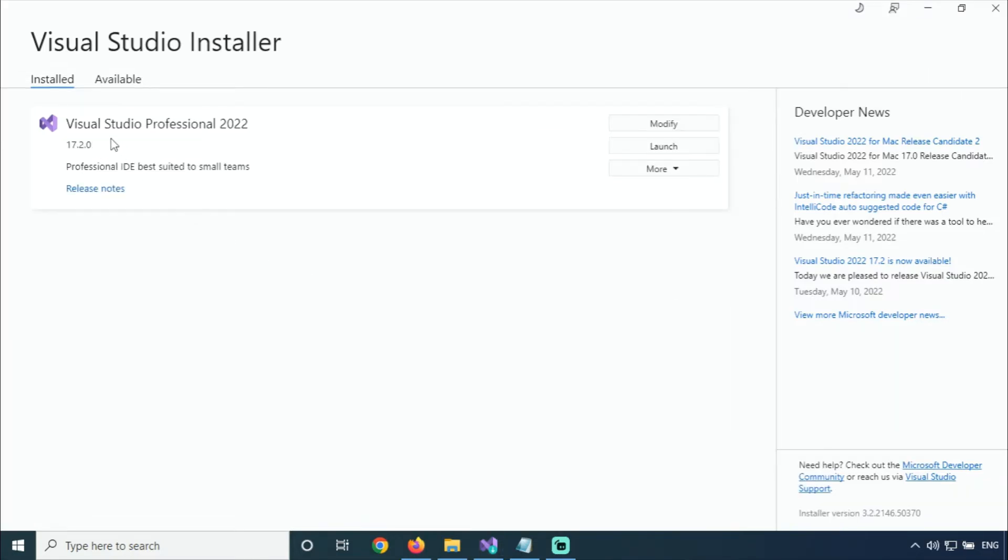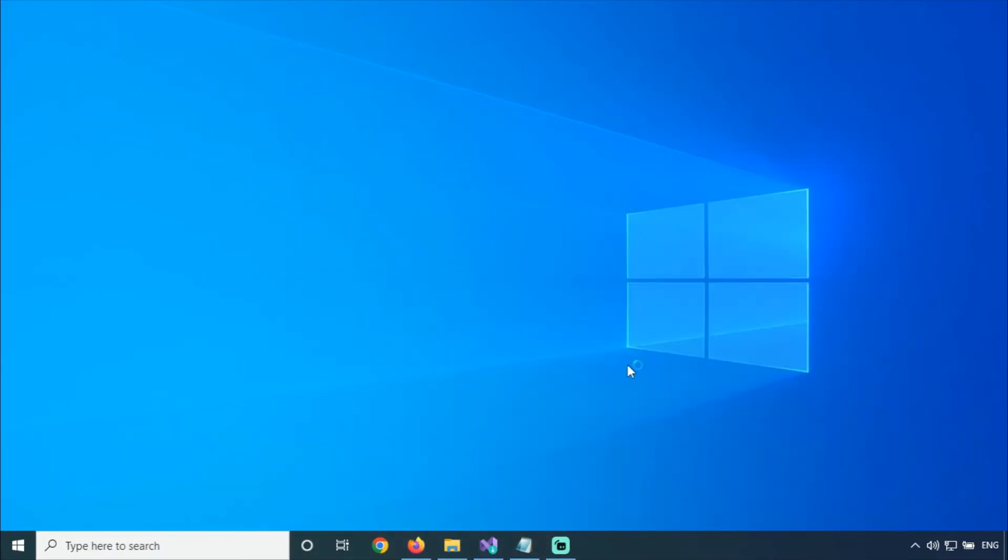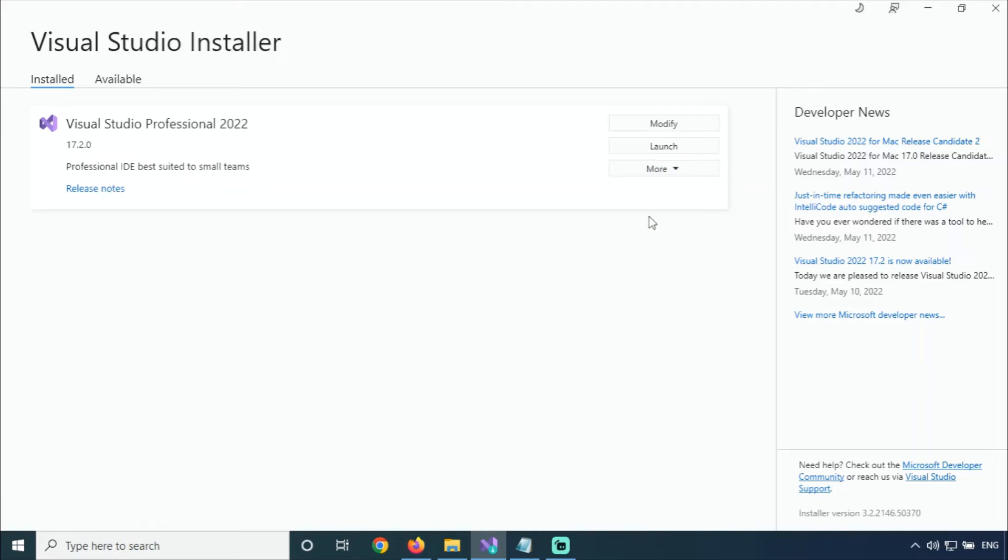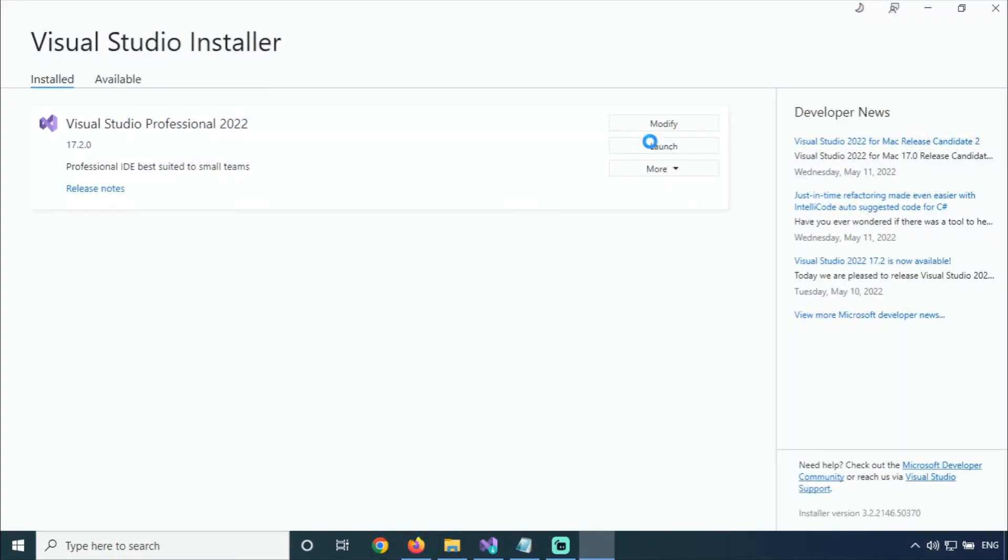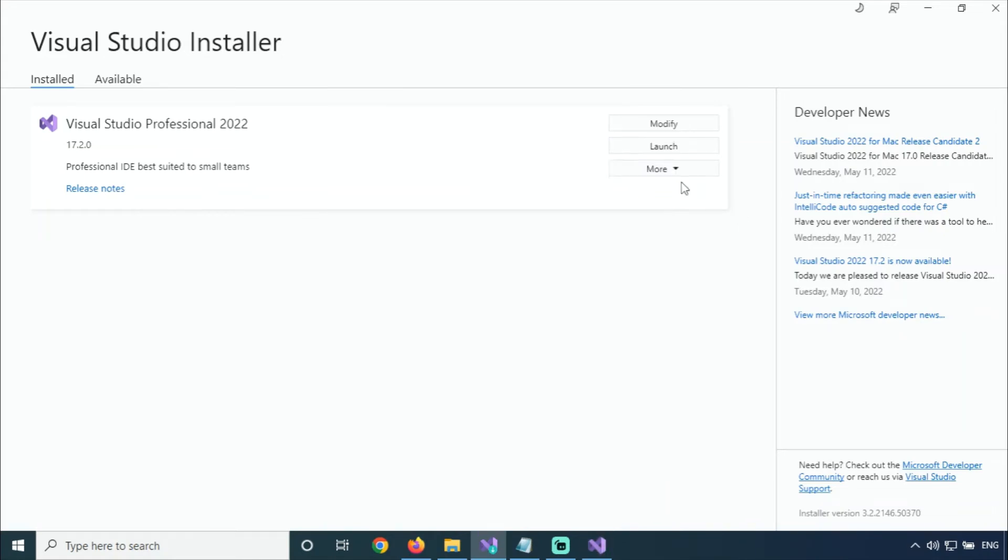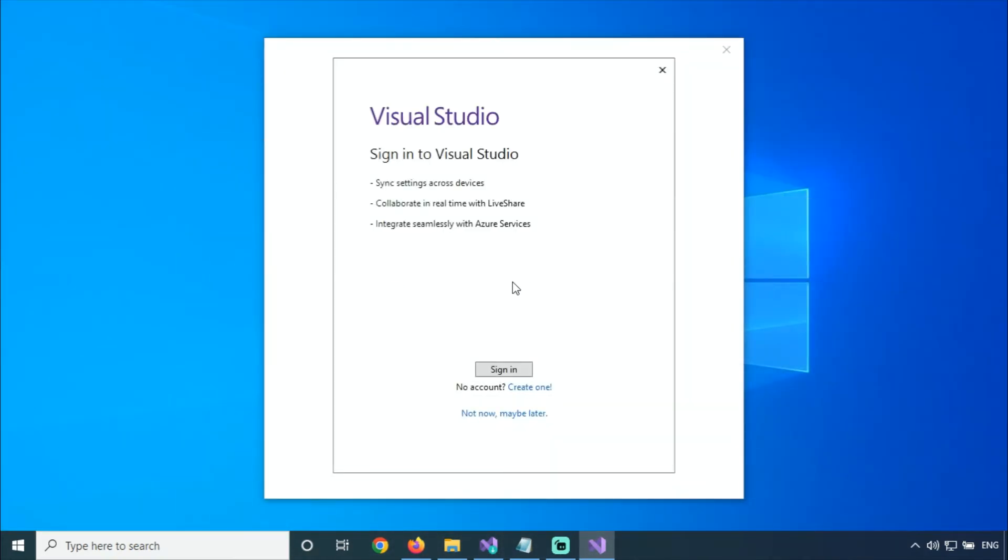Installation is 100% completed and Visual Studio will automatically start. Let's see. Wait for a few minutes, it will start. If Visual Studio does not start automatically, then you can click on Launch and it will start. Visual Studio is starting.